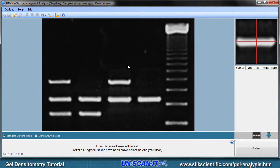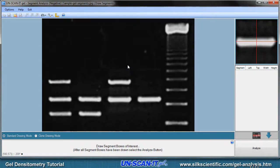Simply use your mouse to draw or drag the segment box at the desired location on the gel. Since we are using segment analysis mode with a background subtraction, we will draw a segment box that encompasses the entire band.